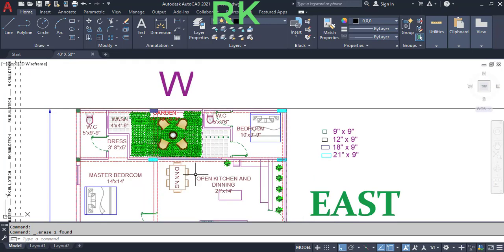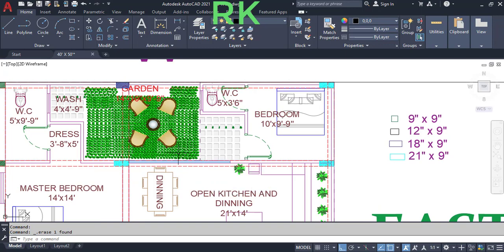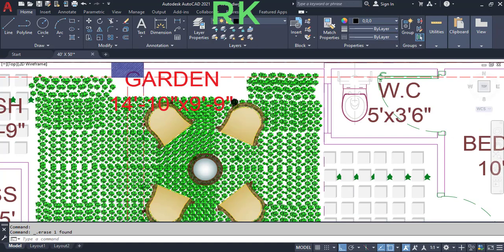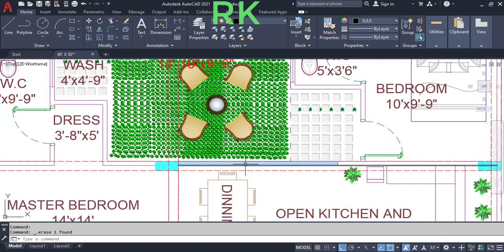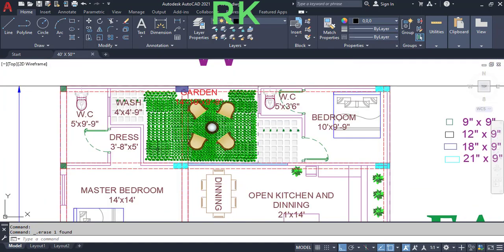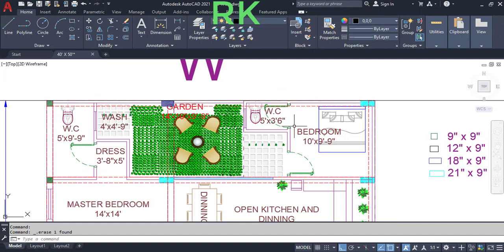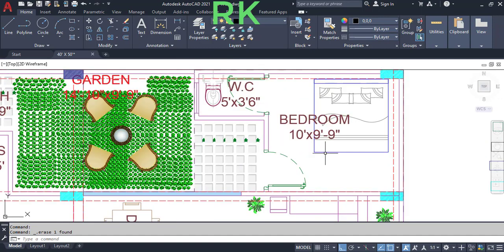From the dining and kitchen we have access to the back garden. The garden has dimensions of 14 feet 10 inches in the horizontal and 9 feet 9 inches in the vertical direction. This is the sliding glass door. This is the wash area, which has dimensions of 4 feet in the horizontal and 4 feet 9 inches in the vertical direction.